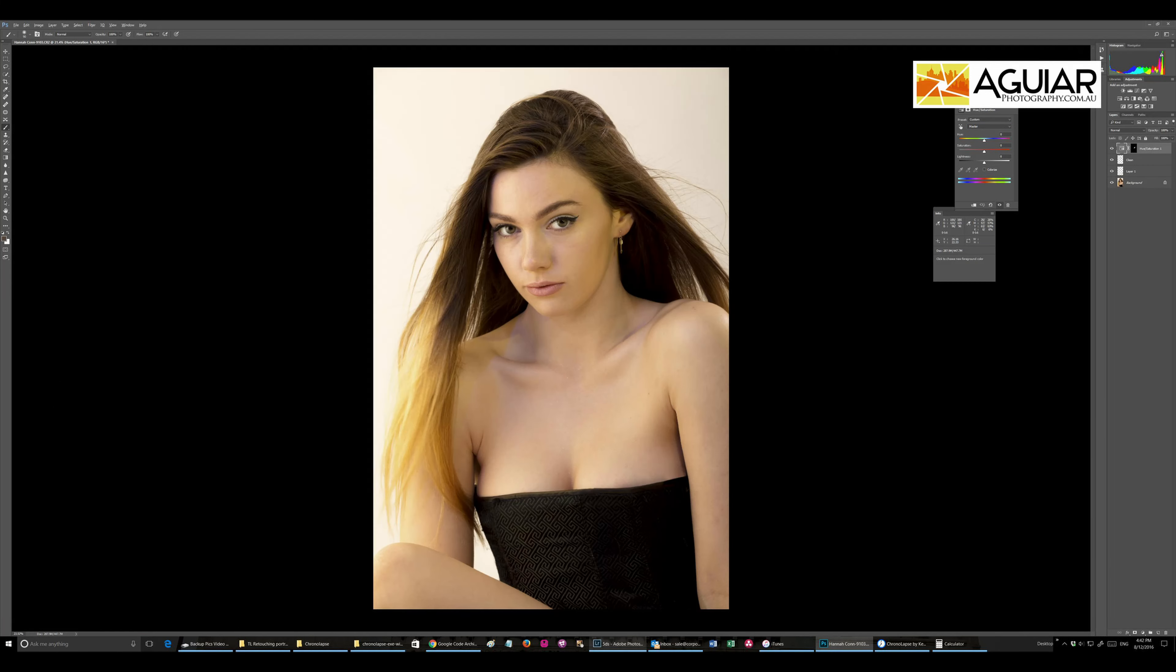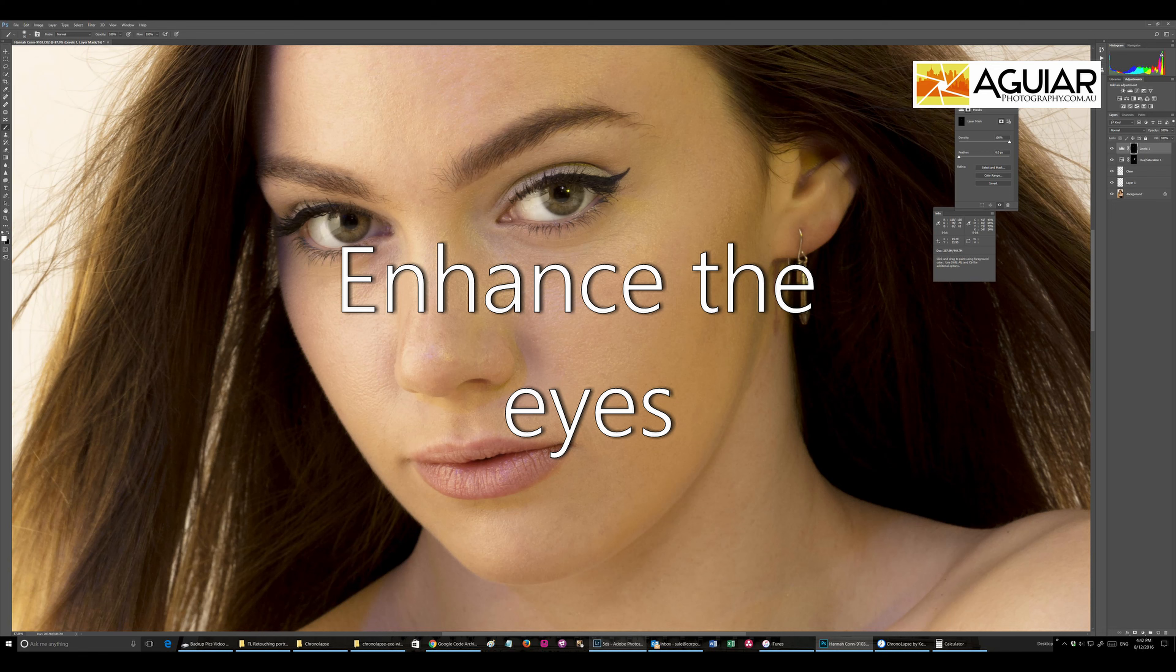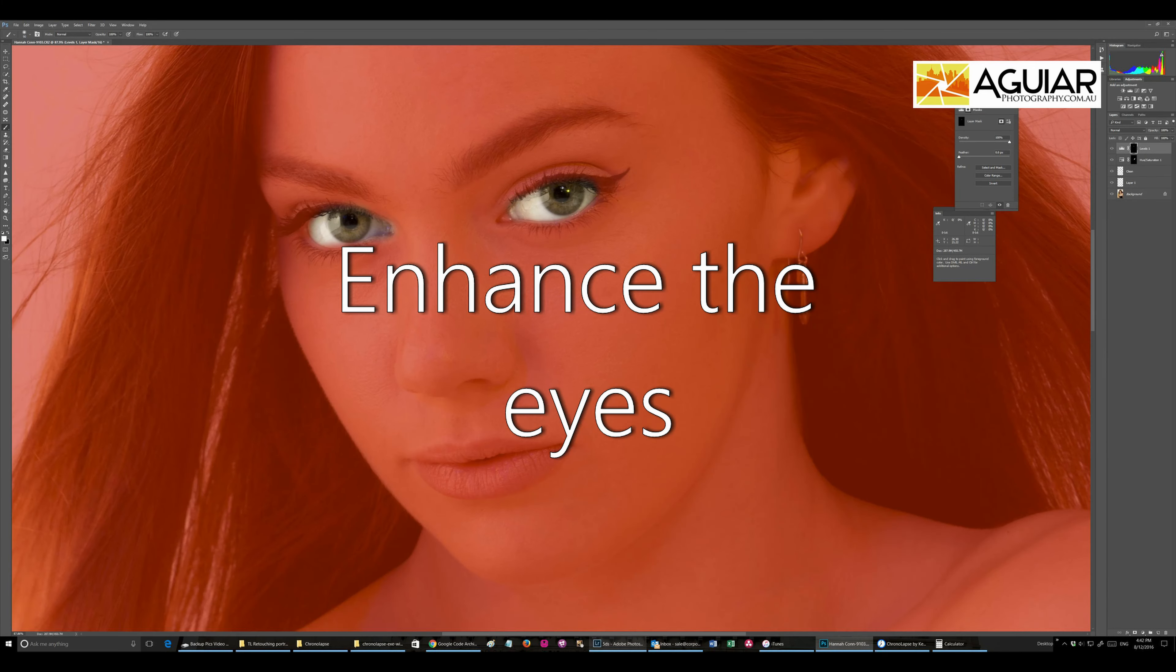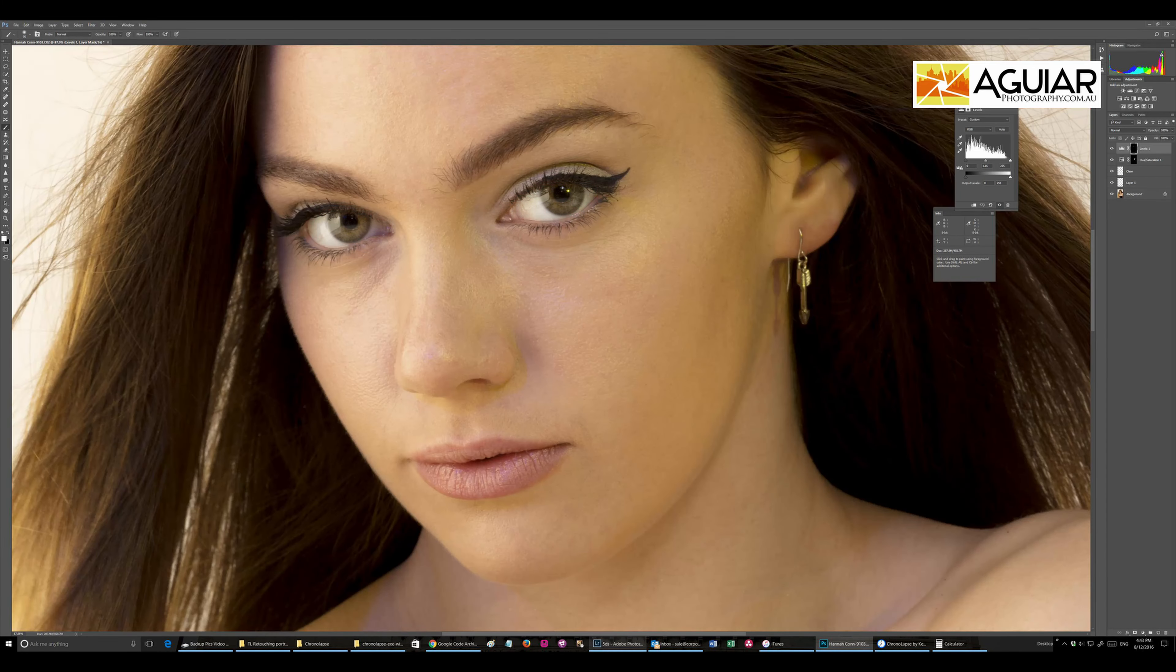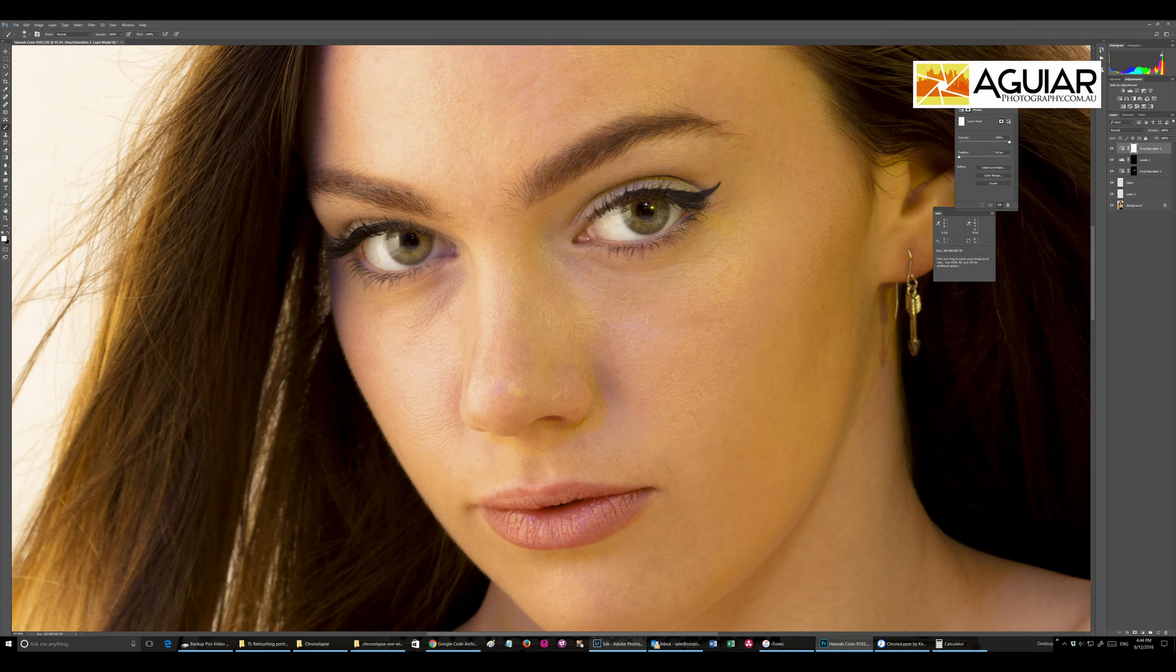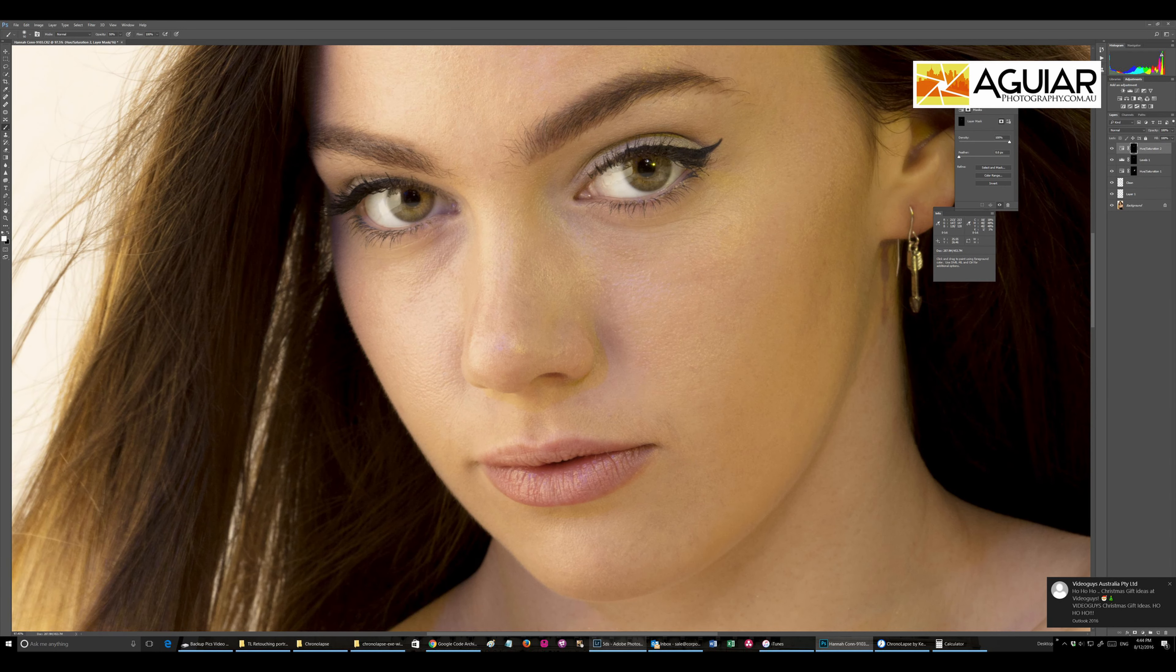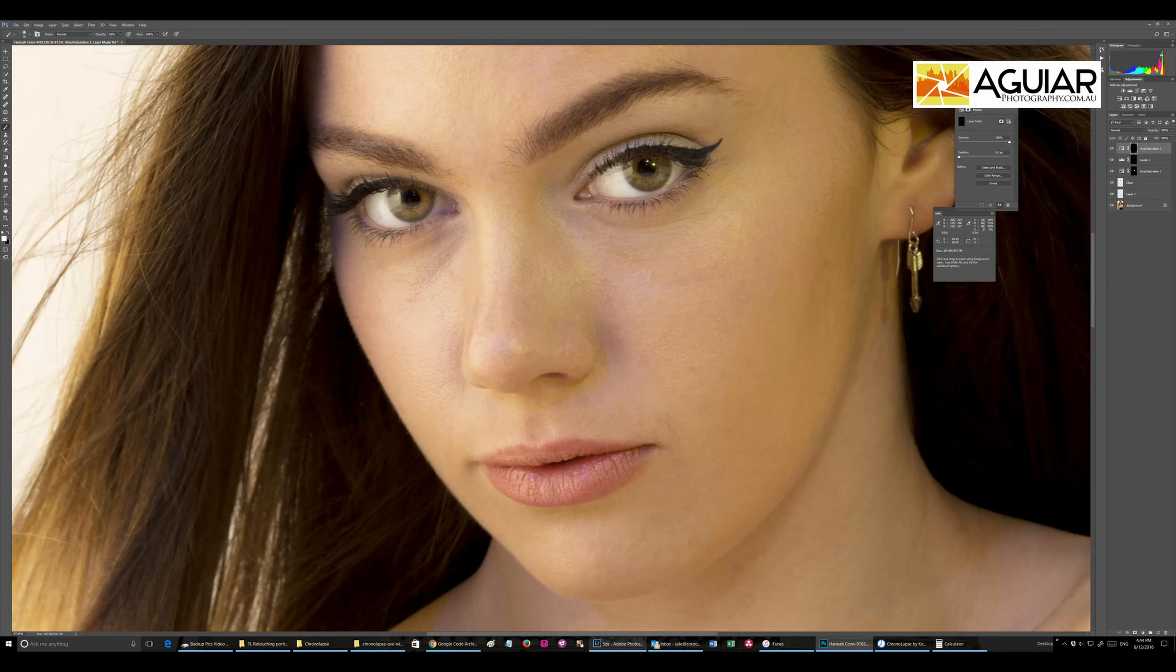The next thing is the eyes. The eyes are very important and I normally light them up and sometimes I put a little bit of sharpness in there. It needs to draw attention and needs to be subtle, very subtle. It's effective.